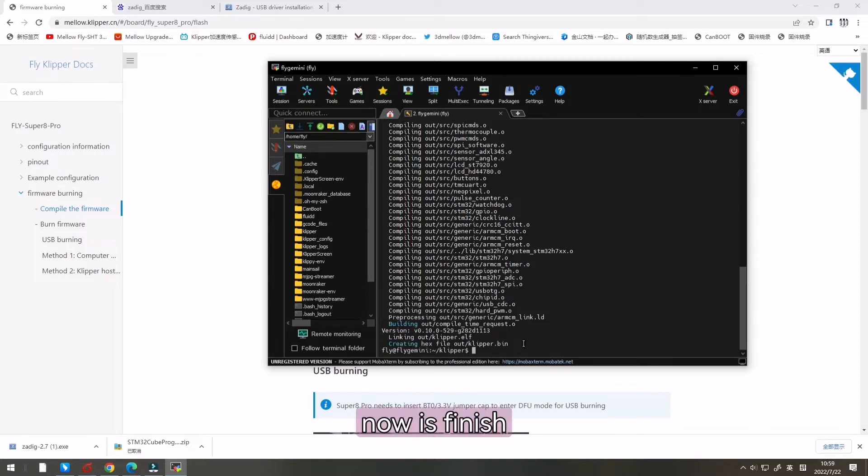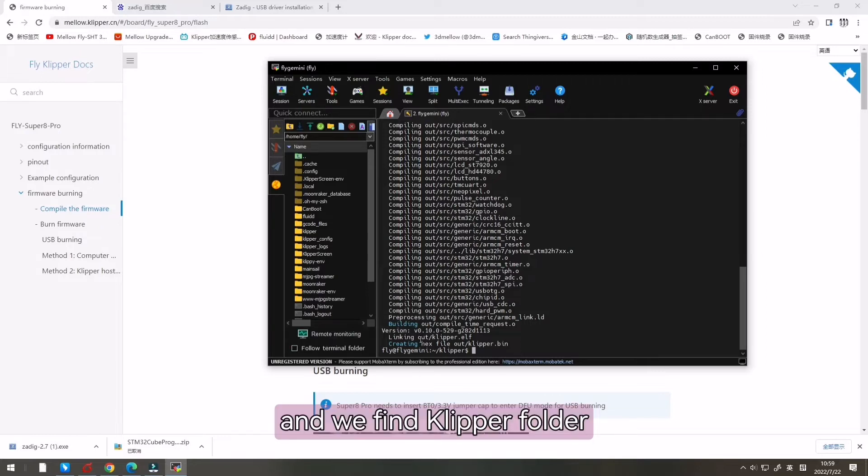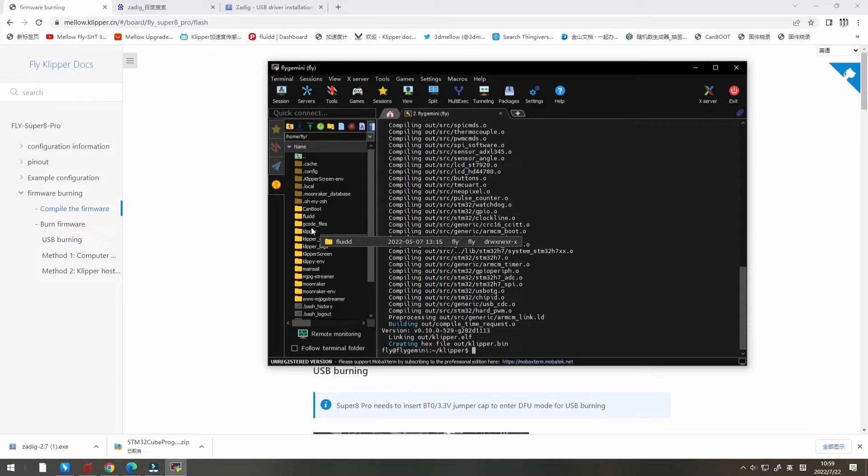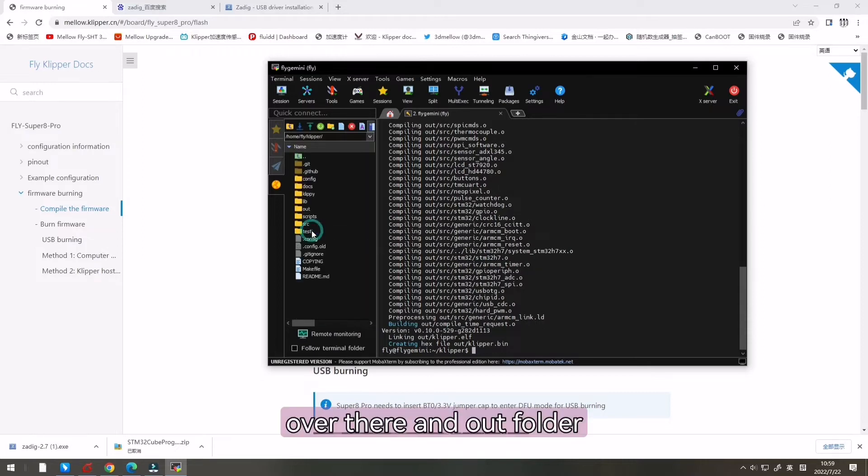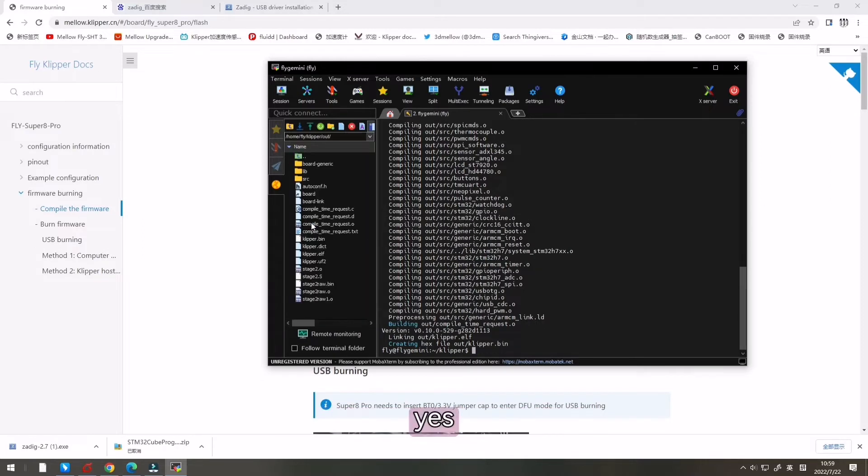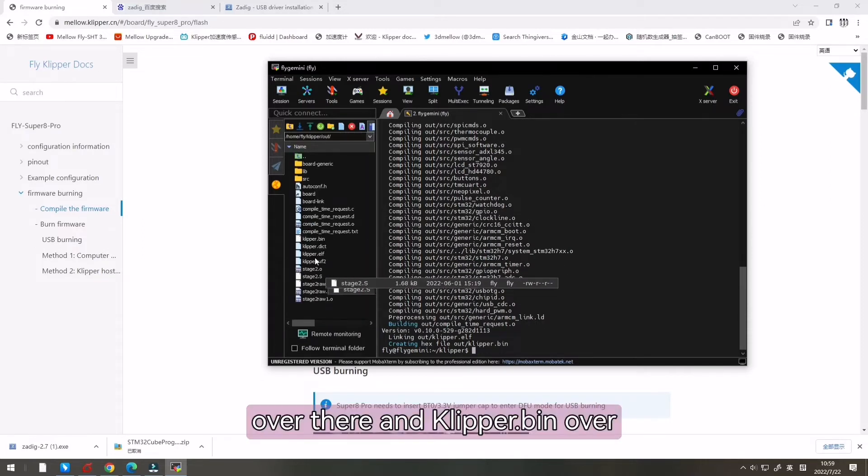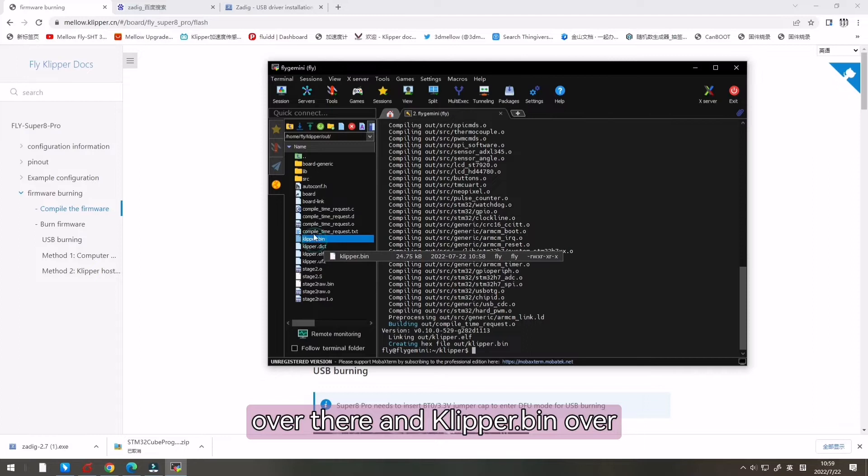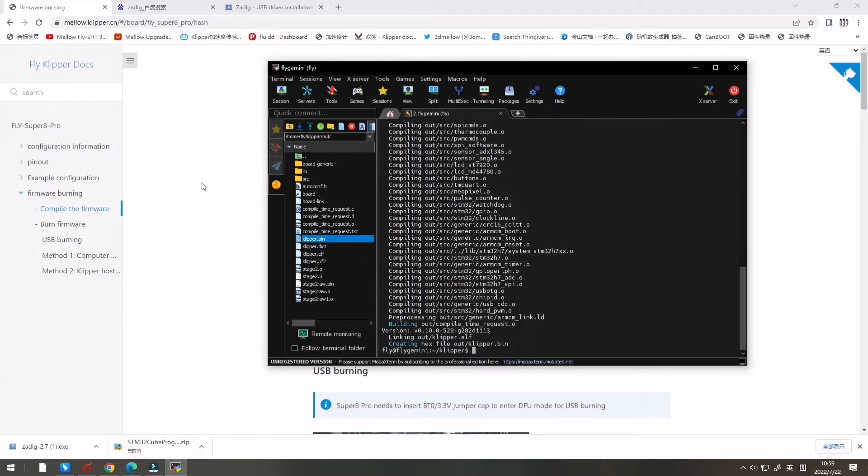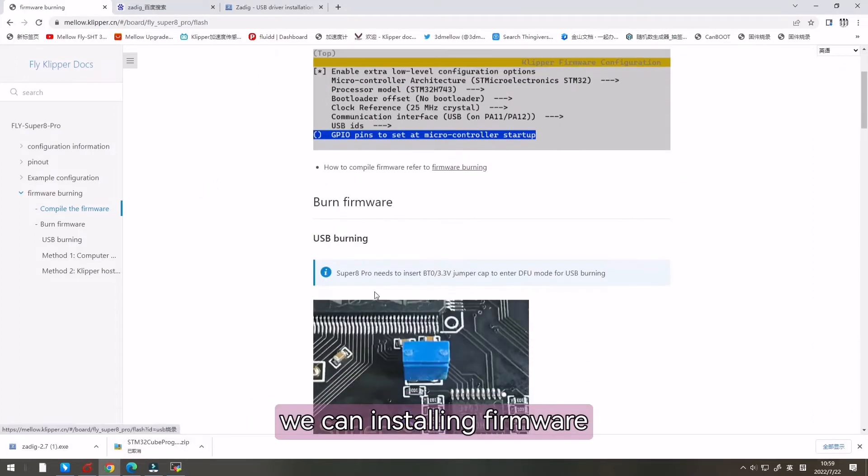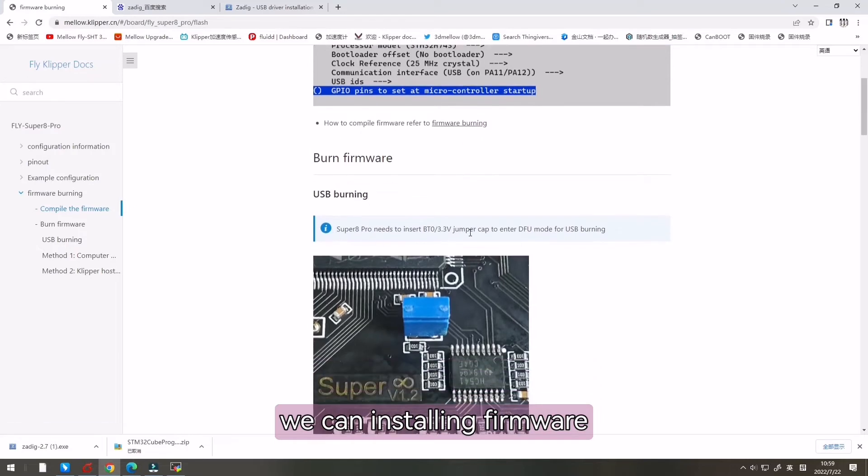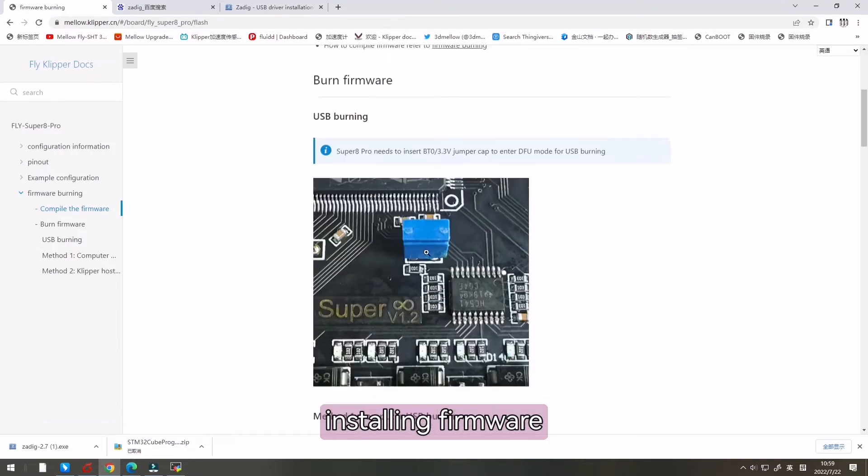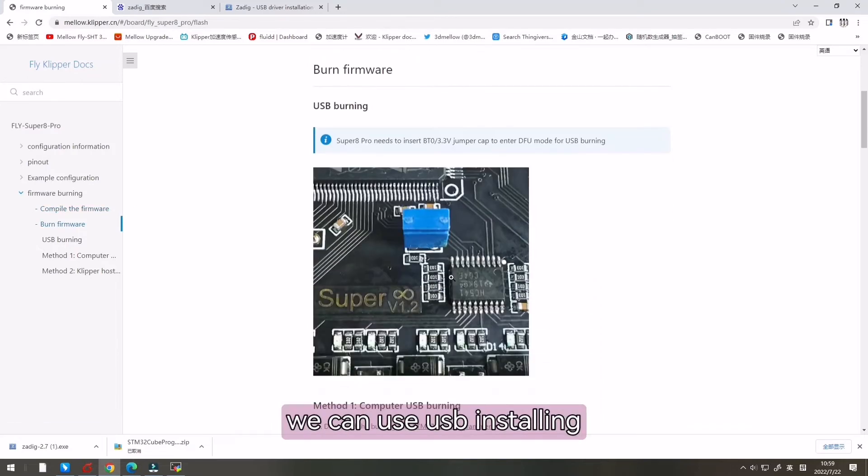Now it's finished and we find the Klipper folder over there and the out folder over there and clipper.bin is over there. Now we can burn the firmware.